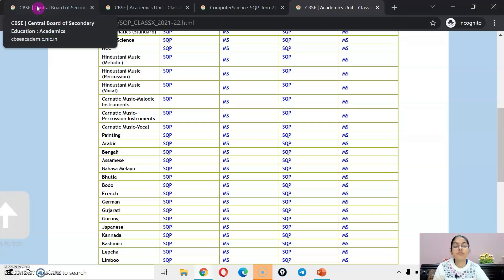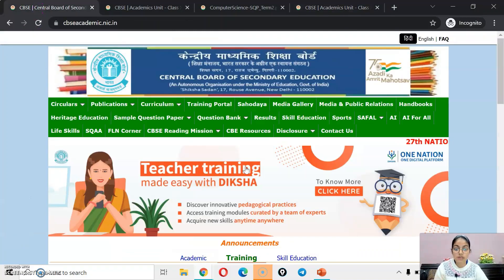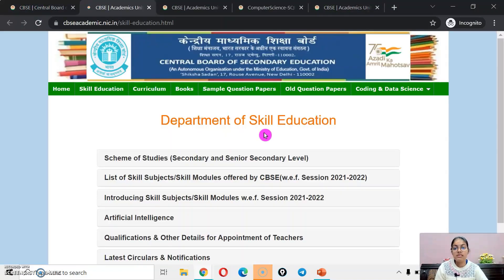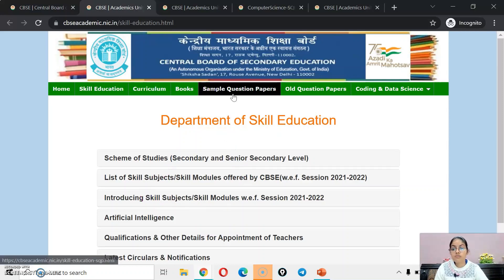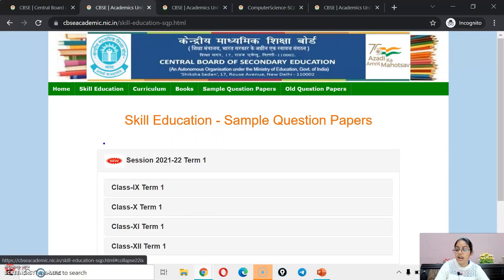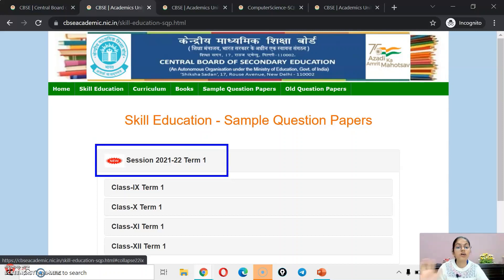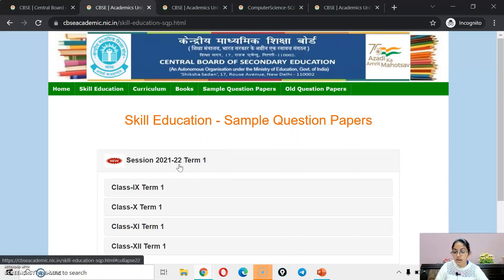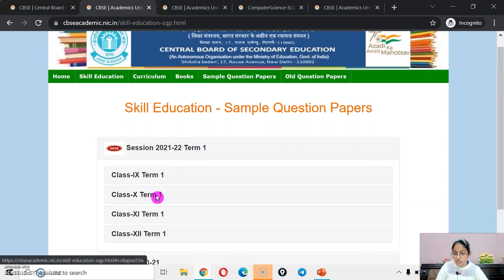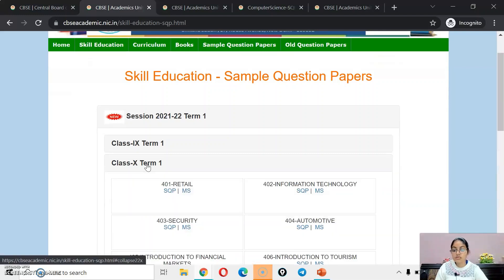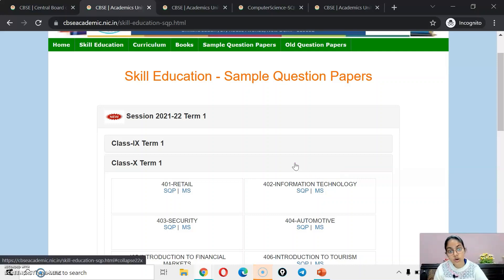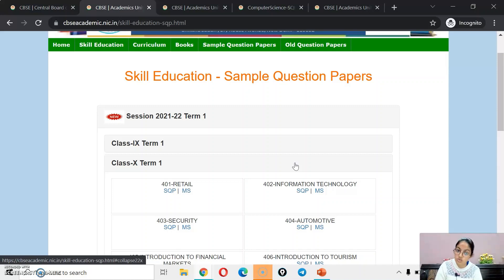Now we talk about the skills subjects. If we are having any skills subjects, then we click on the skills subjects and go to sample question papers. Here we are having the sample paper of term 1 only — that means the skills subjects' term 2 sample papers have not been released yet. Definitely they will release it soon. Just as CBSC releases the skills subjects' sample papers, you will definitely get the update on this channel.